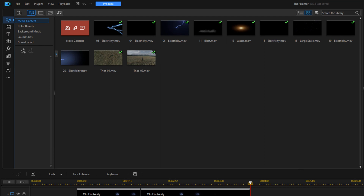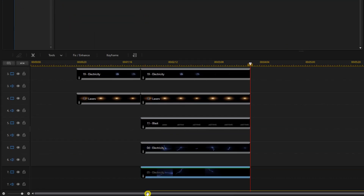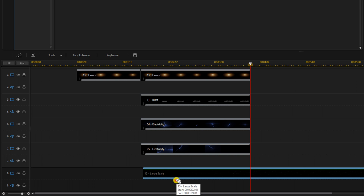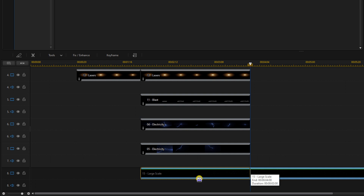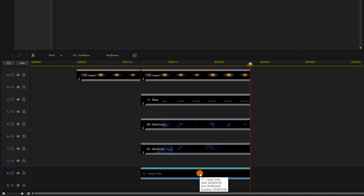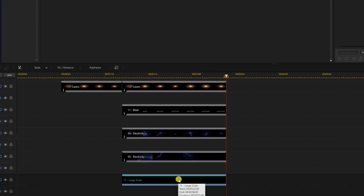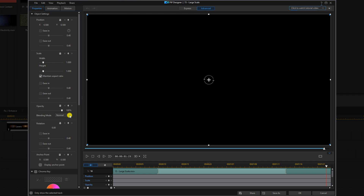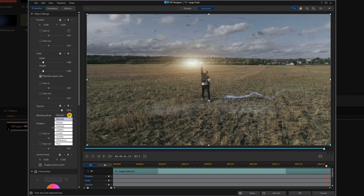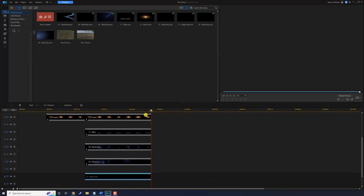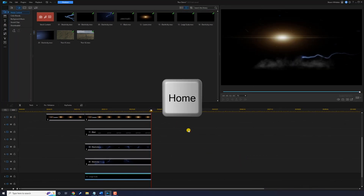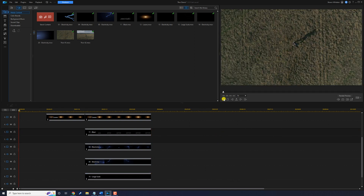Now we want to add some debris to the environment. Go to the large-scale debris clip, hold the left mouse button, and drag it underneath the electricity. Trim it, then double-click to open the PIP designer. Change the blending mode to Screen — there's nothing else we need to adjust on this one. Click OK. Then press the Home key on your keyboard and play it back to see what it looks like.